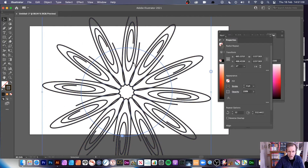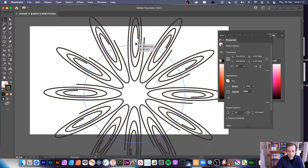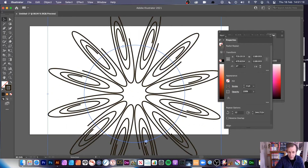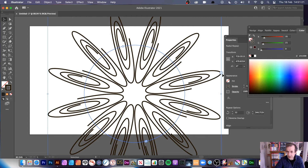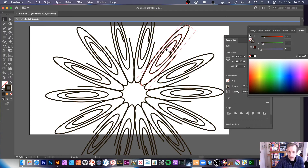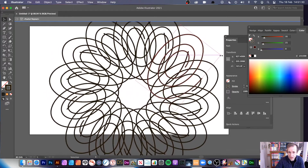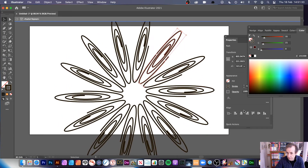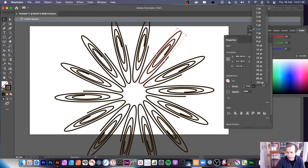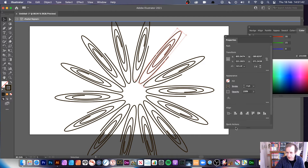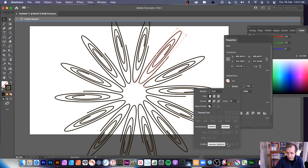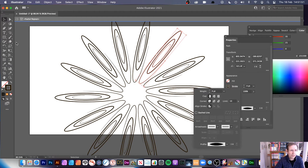You can also change the angle of the repeat. Double-clicking enters isolation mode where you can change the design itself — for example, change the opacity to create a fade effect, adjust the stroke weight, or even switch to dash lines.